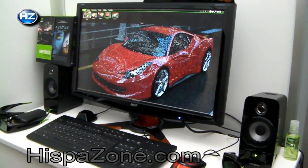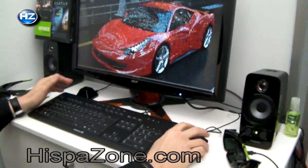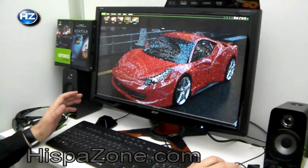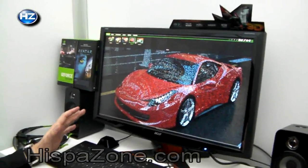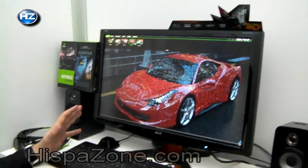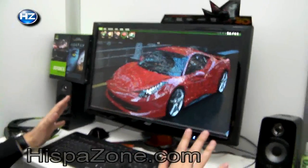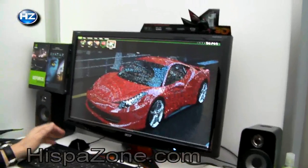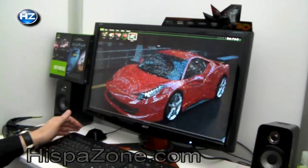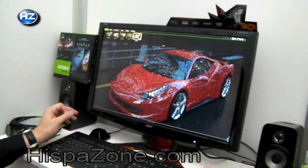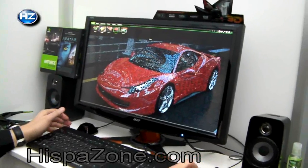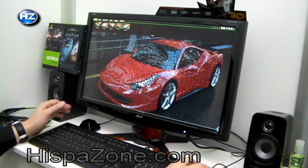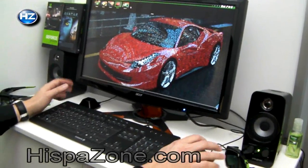Did you see this ray tracing demo on the internet, any movie or something like this? You know that our GF100 is pretty capable for ray tracing — it's almost three times faster than GT200. We have some nice ray tracing stuff here.